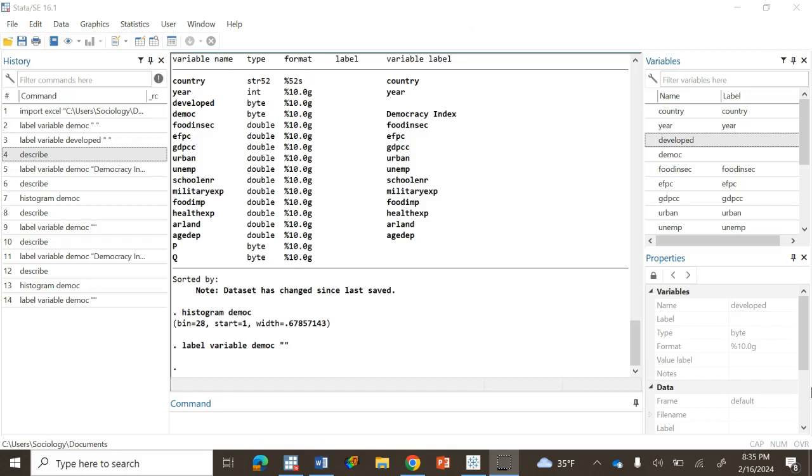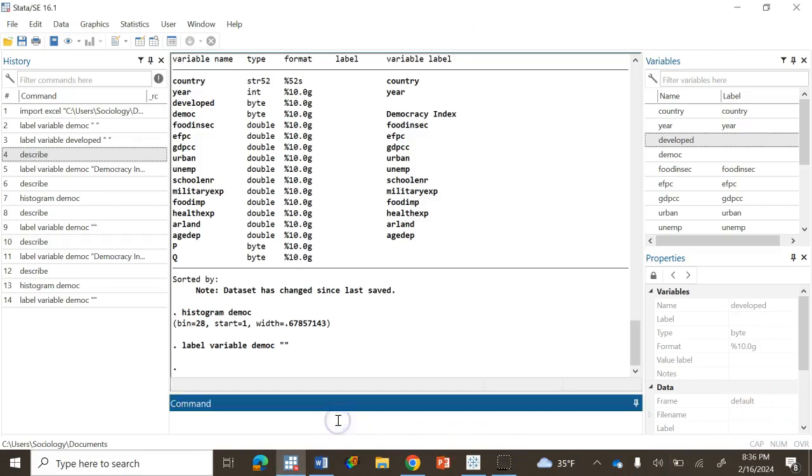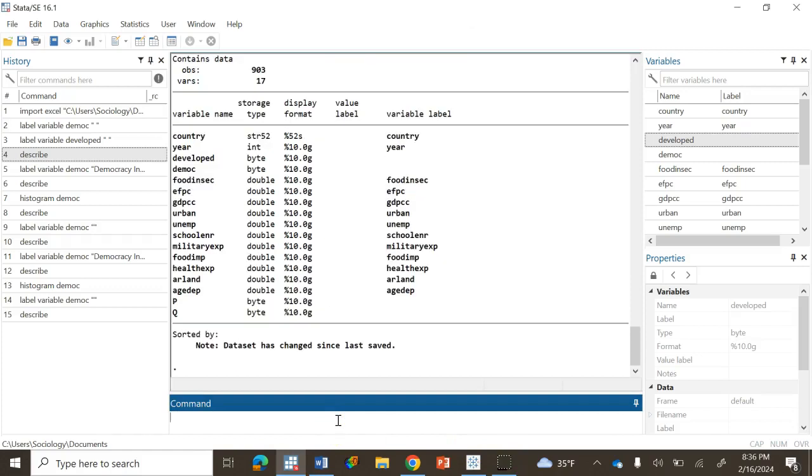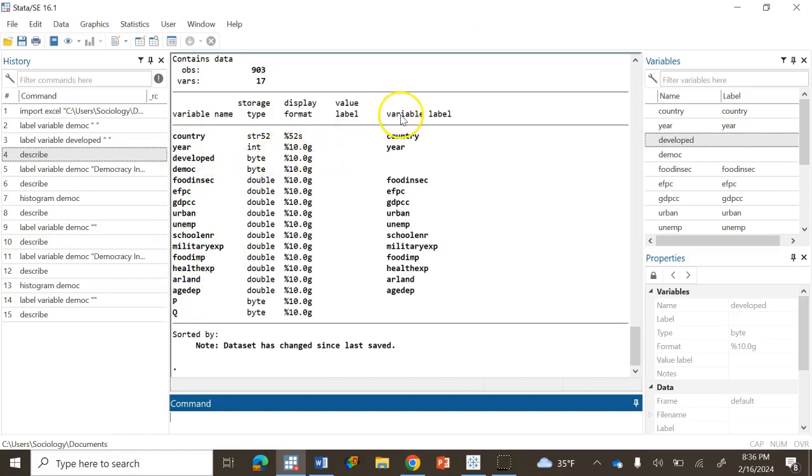Now let's begin by labeling a variable. So first let's know about our dataset. So I am going to write a command describe. And it is informing me of all the variables into my dataset. So on the far right side column variable label you can see all the labels for the variables.